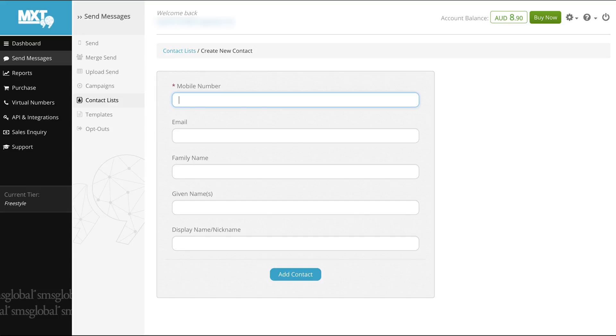Begin with a mobile number remembering that it's always best to use the country code prefix at the start of your number to avoid any confusion. Follow up with email and family name information if required.